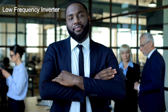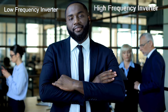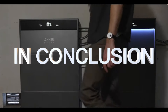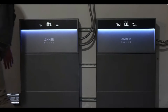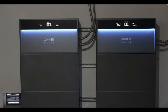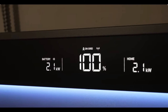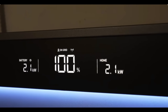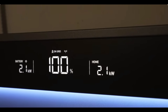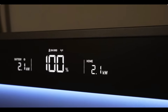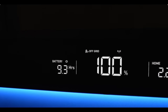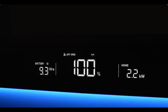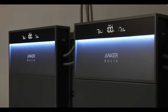When choosing between a low frequency and high frequency inverter, consider your specific needs. If you demand low energy levels from small appliances or have reduced space to install an inverter, a high frequency inverter will do the trick. On the other hand, low frequency inverters are ideal when you demand a lot of power from heavy-duty appliances and equipment.